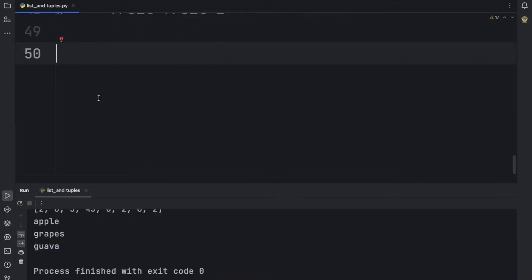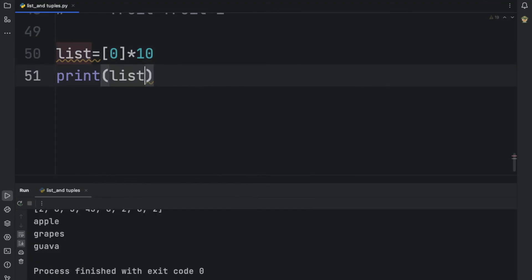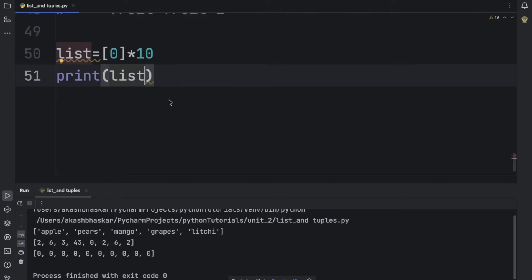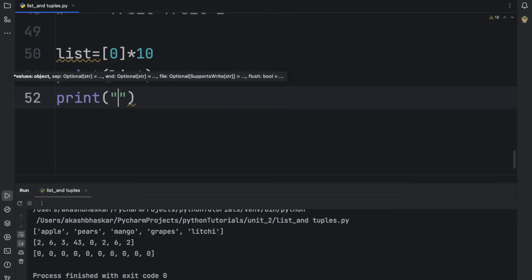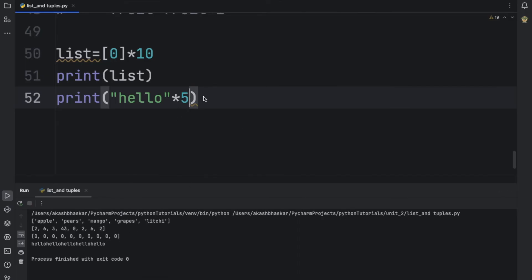Now let us see the use of the repetition operator. We make one list with a single value 0 and multiply it by 10: [0] * 10. Printing this list prints 0 ten times. So the asterisk operator repeats or duplicates that value 10 times. This works not only with lists — for example, print('Hello' * 5) will also print Hello five times.